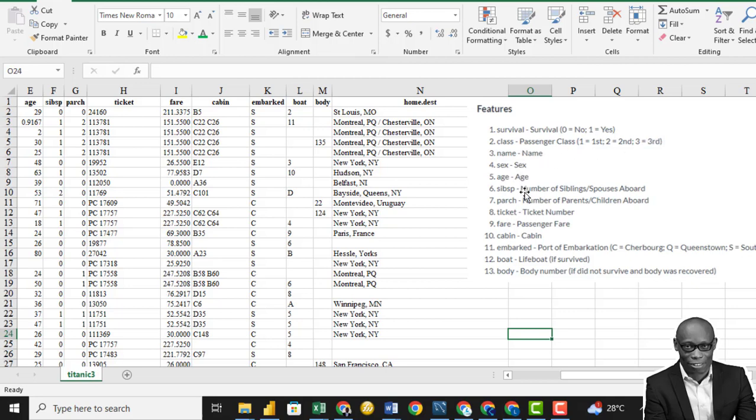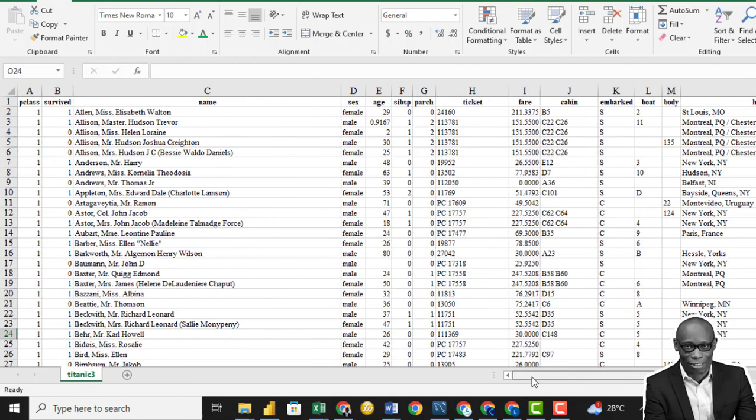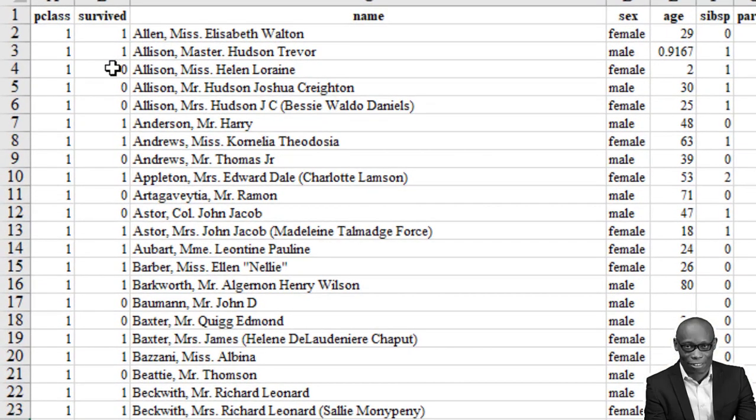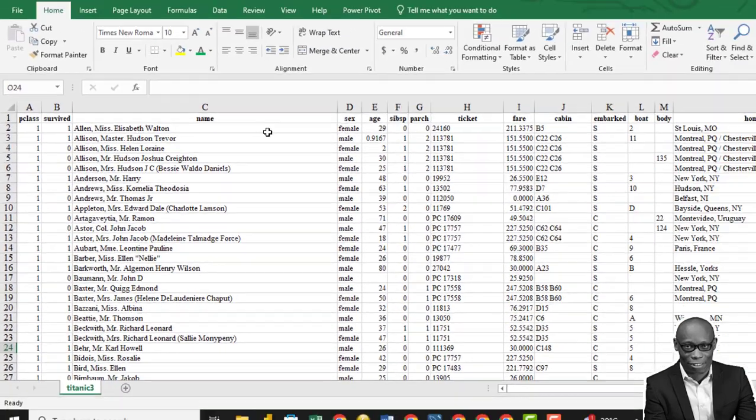The name, the sex, the age, the number of siblings, the number of parents, the tickets number, the passenger fare, the cabin, and other details. The key idea in this data is to look at the factors that affect survival. One means the person survived. Zero means the person did not survive. So what are the factors that determine the survivor?